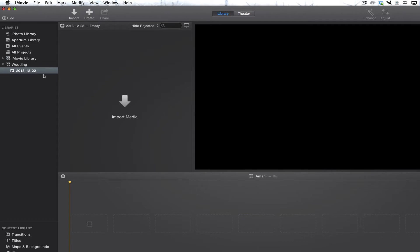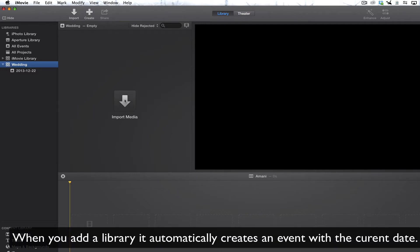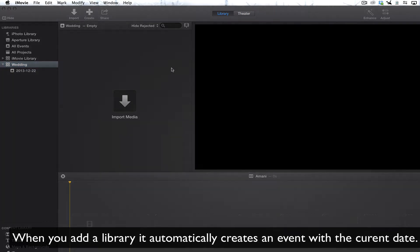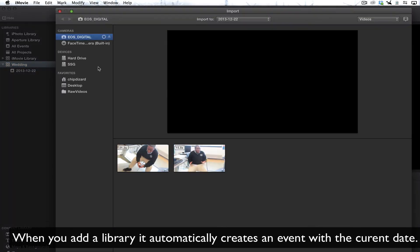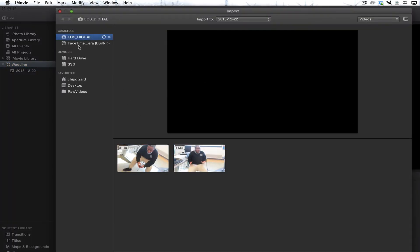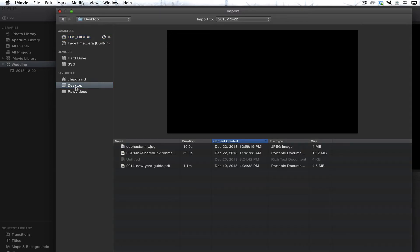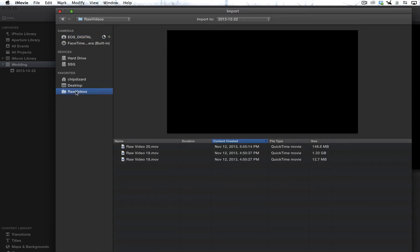Then in the library, that library is attached. Remember, it's attached to my external drive. I can import media straight into that library. So let's say if I want to import media or if I want to do something from, let's just say my desktop, I have raw videos.